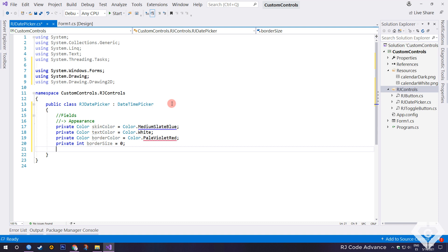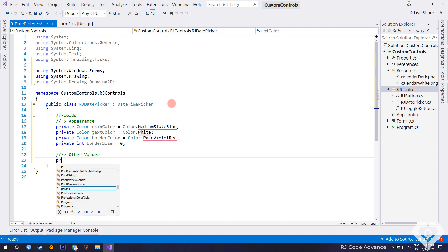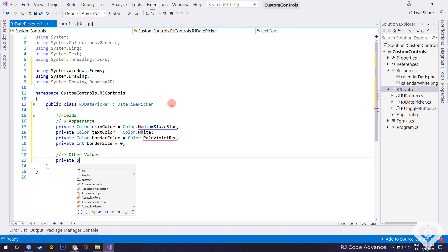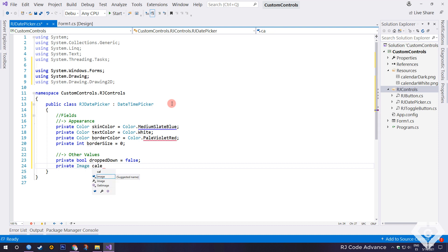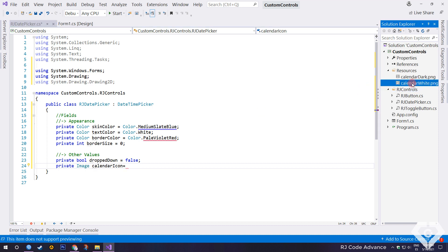We will also need other fields to store other values of the control. Like, a field to get or set if the calendar is drop down or not. A field to store the date picker icon. As a default, we choose an icon previously added in the project resources.